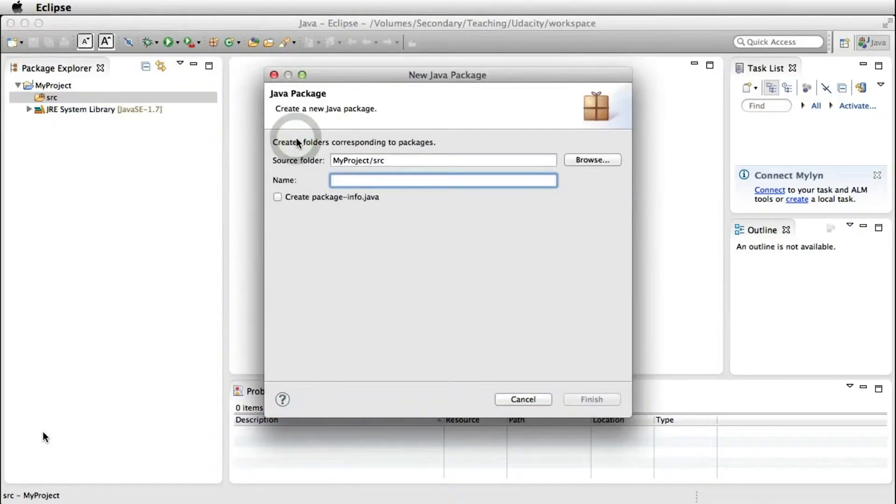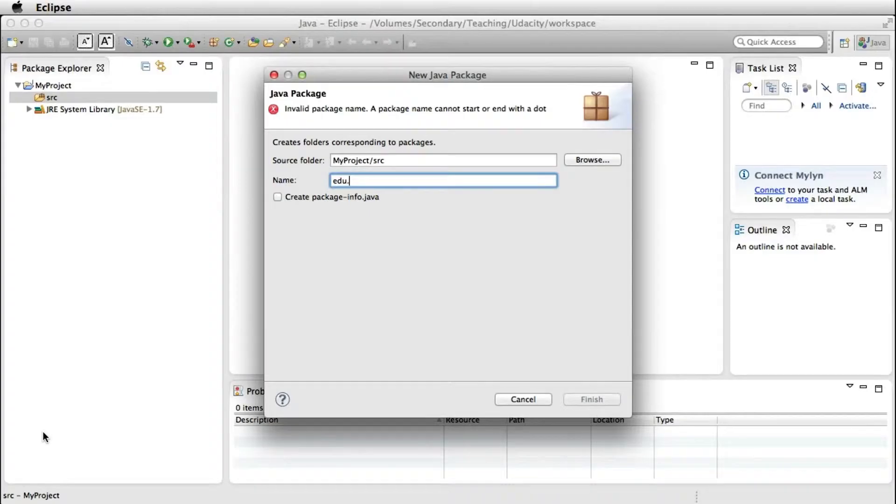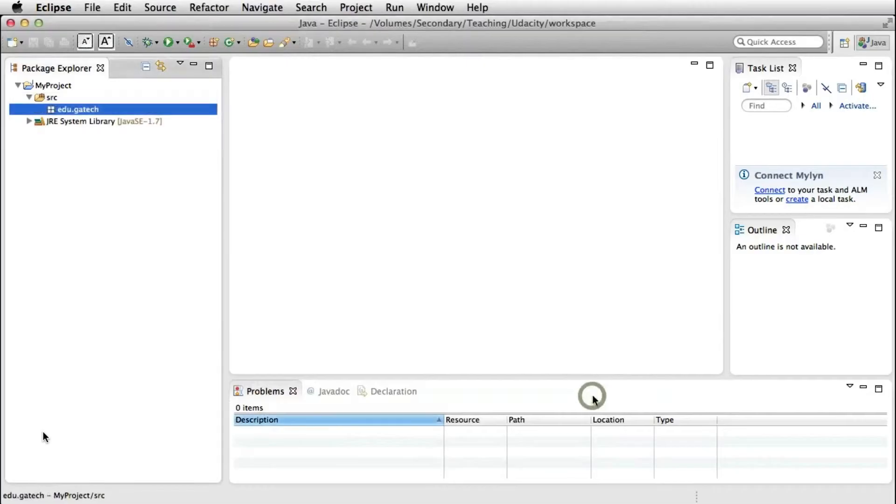A package is basically a way of organizing your classes into a hierarchy. In this case, I'm going to specify the package name as edu.gatech, which means that I'm creating two packages: a package gatech inside package edu. And I can start creating classes inside my packages.